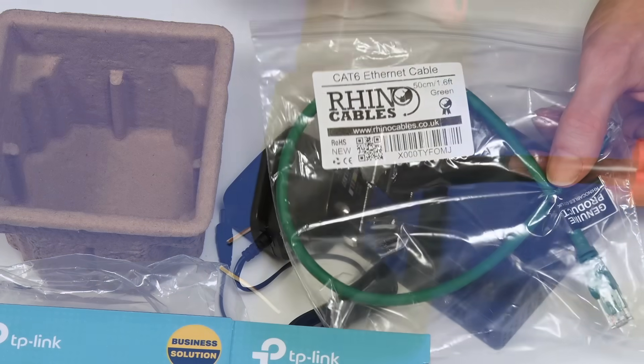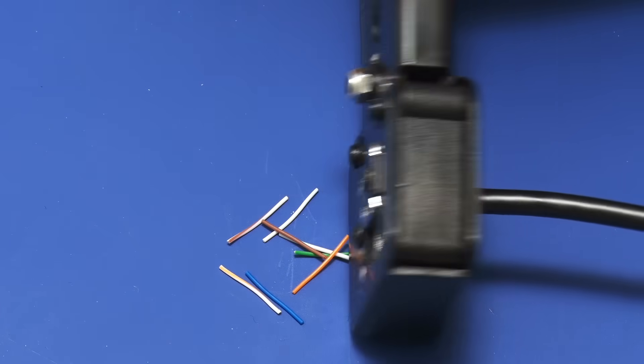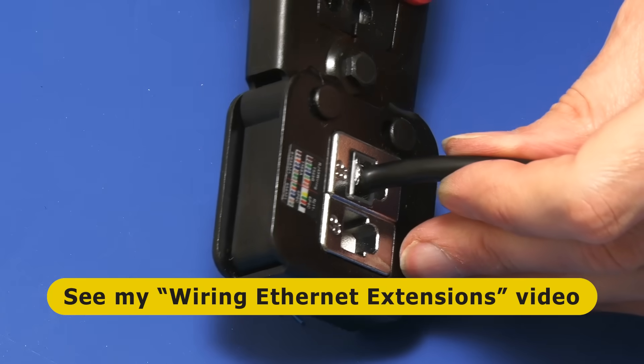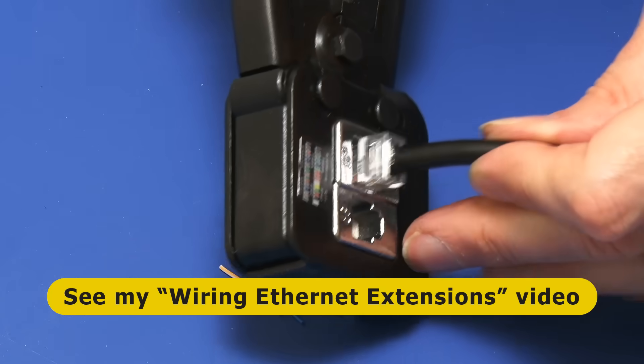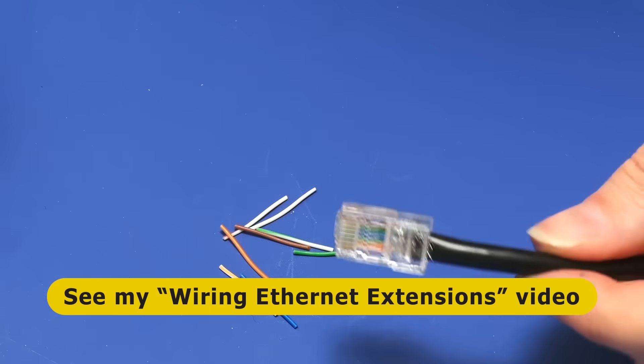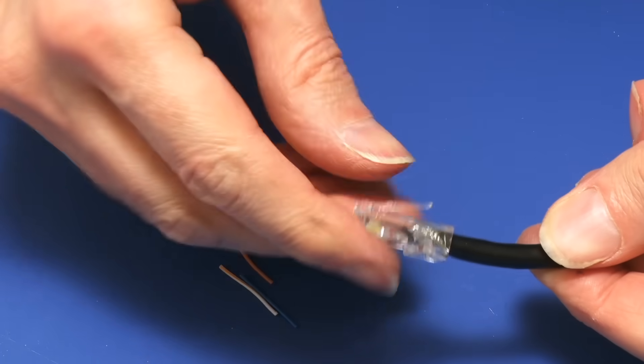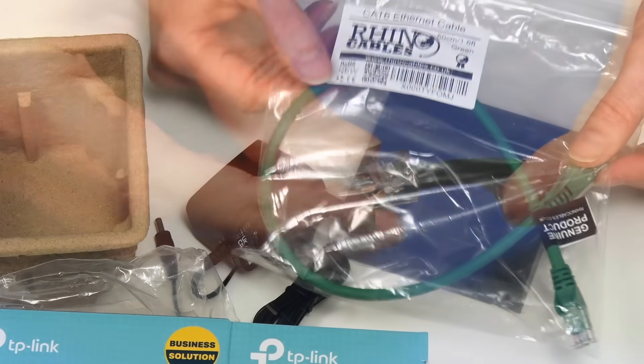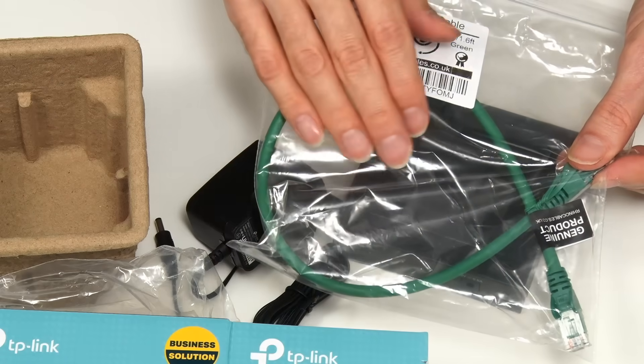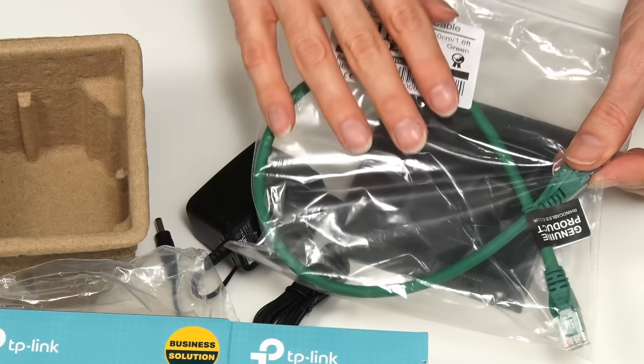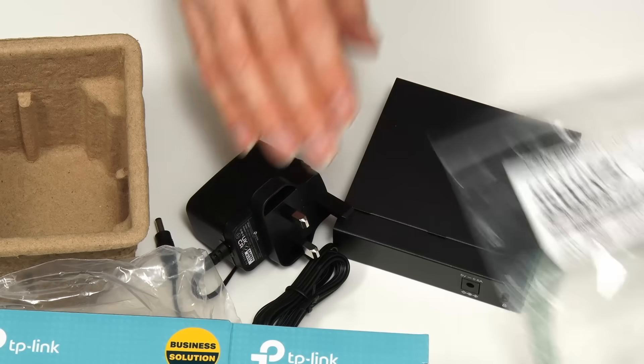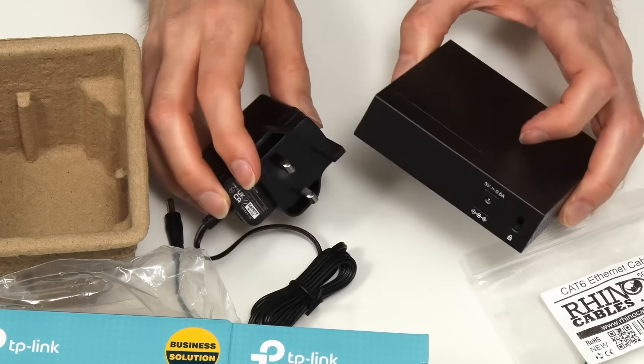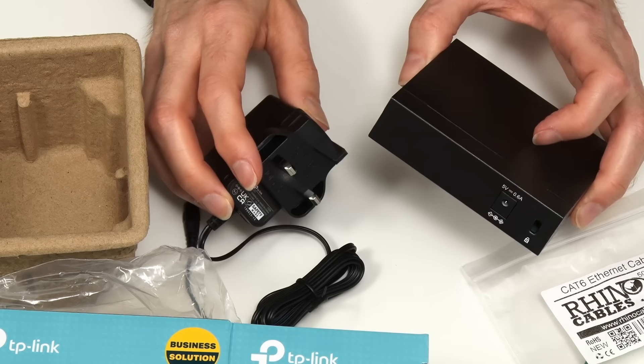Or with the proper tools you can make your own cables as I demonstrated in my video on wiring ethernet extensions. Anyway here I've got this pre-made 0.5 meter patch cable. So let's now go and connect this switch to my network.